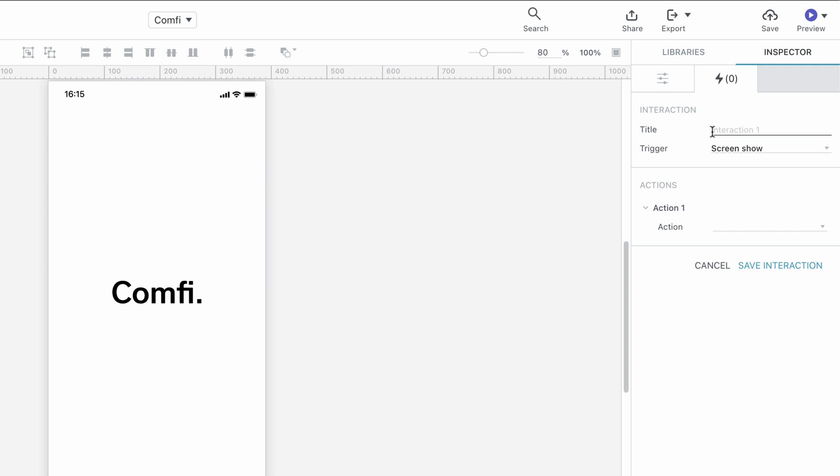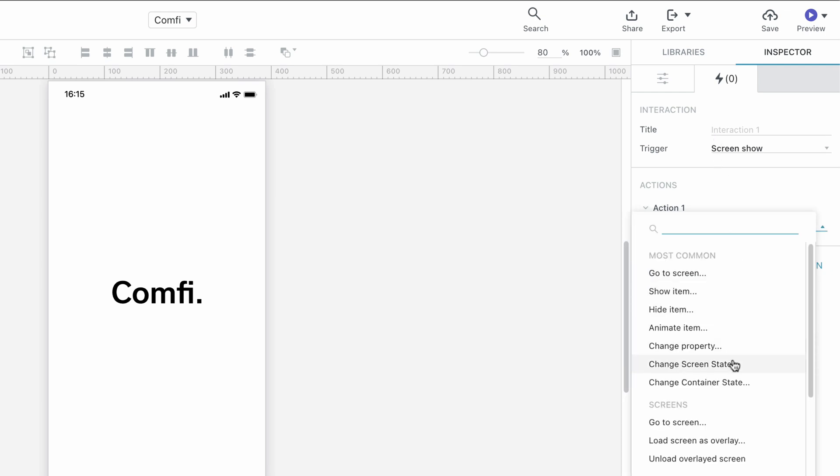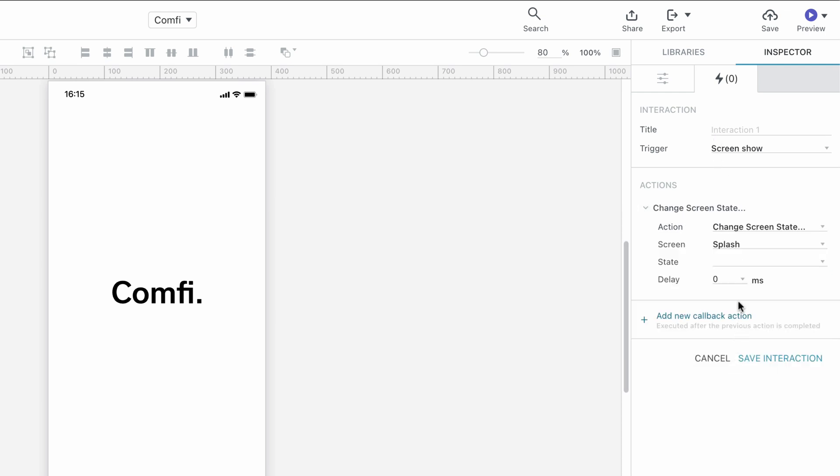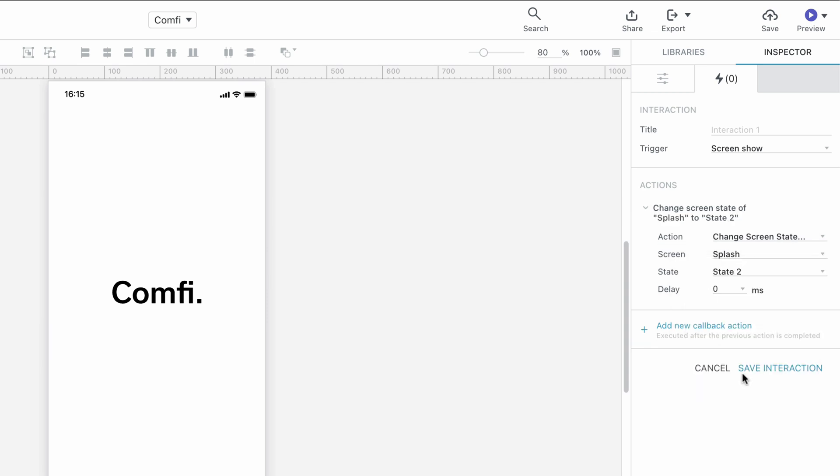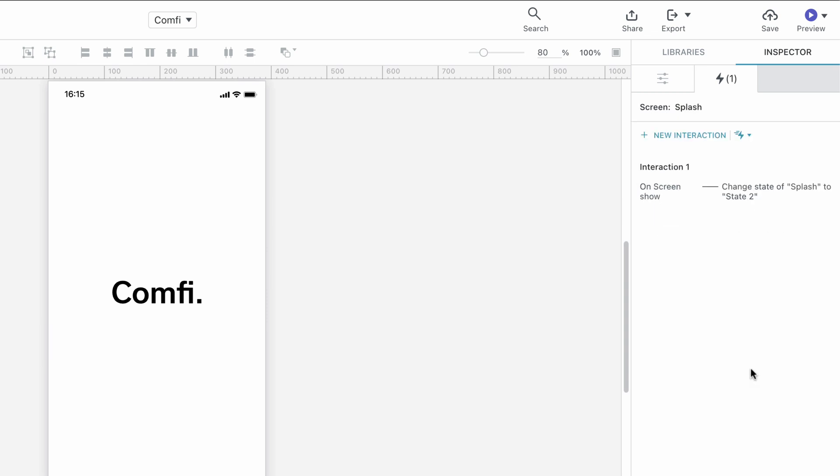For Trigger, we'll select Screen Show because we want the animation to start when the screen shows. For Action, we'll select Change Screen State, and for State, we select State 2 so that the screen changes state from State 1 to State 2. In other words, our animation is triggered.